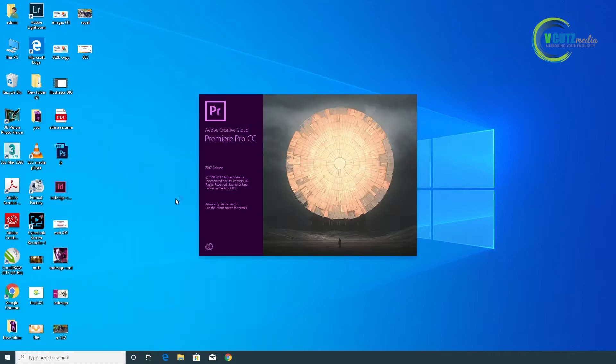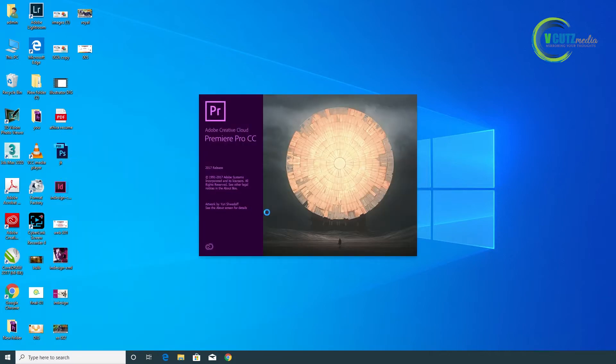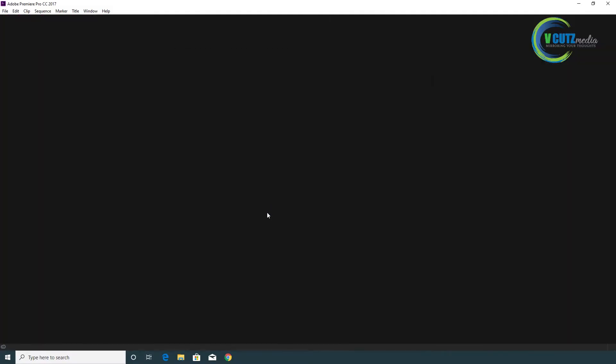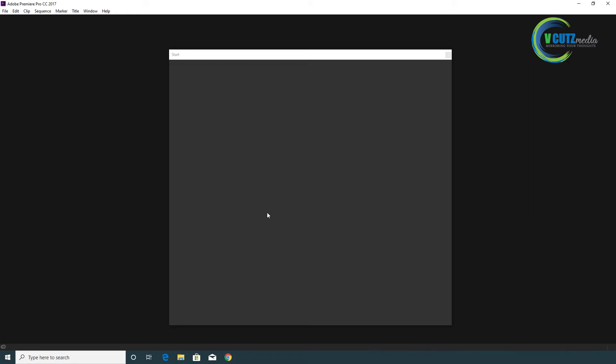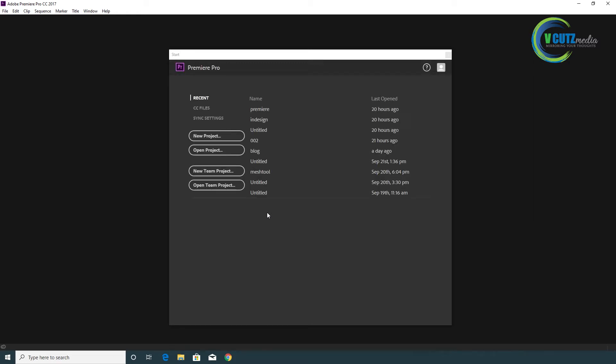What do we know about Premiere Pro? It's a video editing software. We do a lot of video editing in film — that's why we use Premiere Pro.